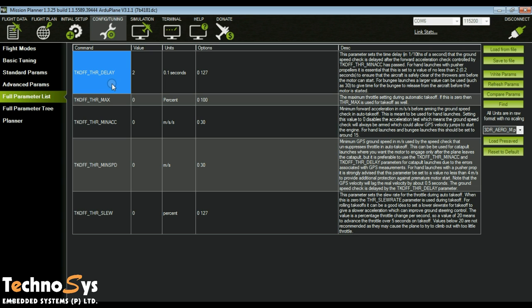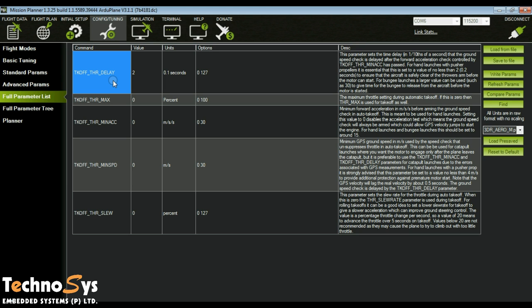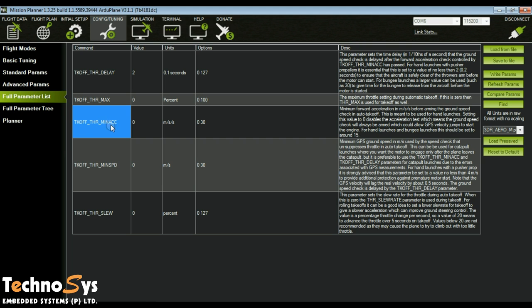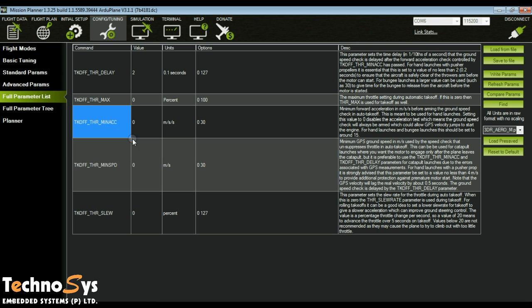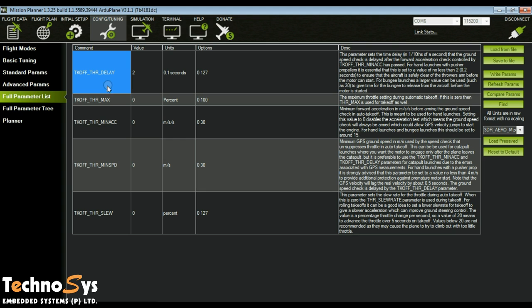So basically once this value is fulfilled, only then this delay comes into action. You need to calculate all these values in such a way where your propeller does not switch on as soon as you launch. You want the bungee cord to leave the plane so that the propeller does not touch it.